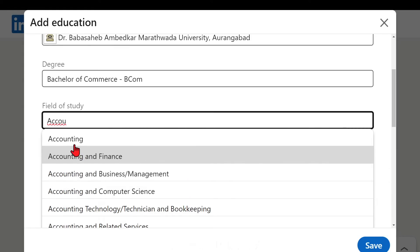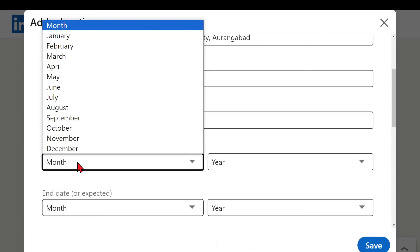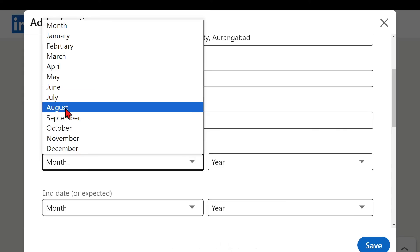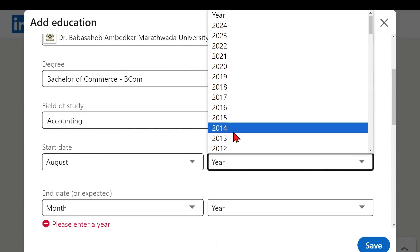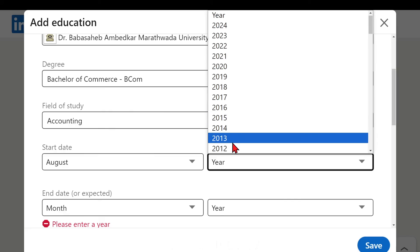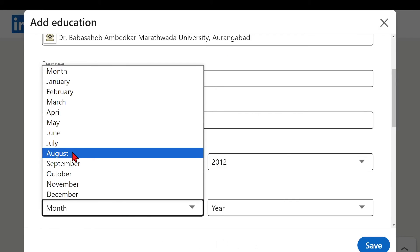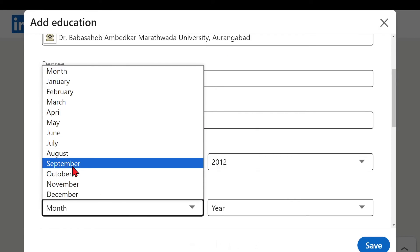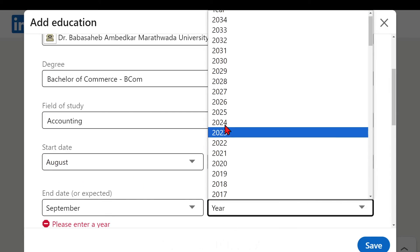Now start date and end date is the must thing because as you all know LinkedIn profile could be also used as the resume. So now let's add it. I am using some random data over here. It was like three years.